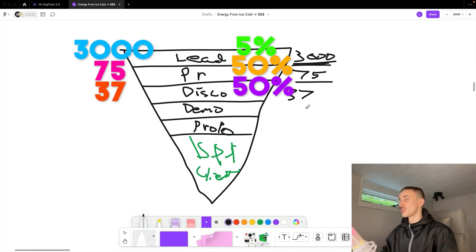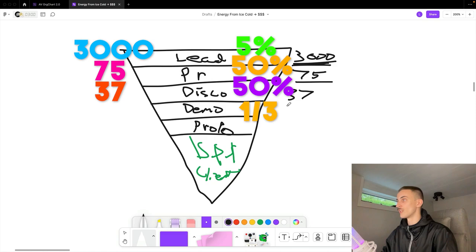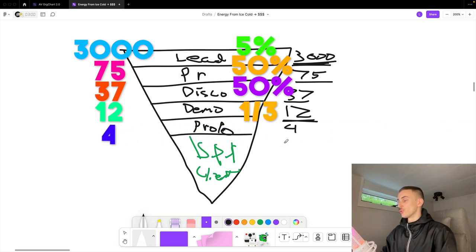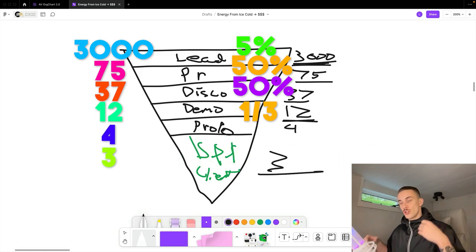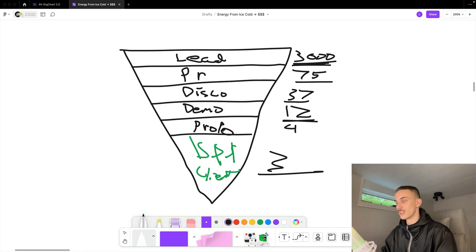From 37 discovery calls, let's say one third actually turns into qualified demo calls — so you would get 12 demo calls from 37 discovery calls. Then from those 12 calls, let's say you send four proposals and three actually get closed. This is just an example based on extremely average numbers for lead generation agency owners. In the past nine months we have worked with over 170 lead generation agencies, and I can comfortably say these are fairly average numbers.